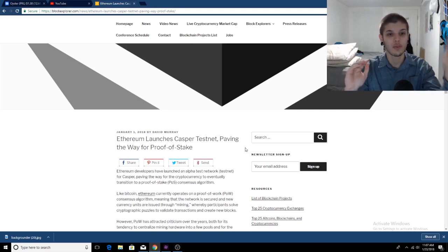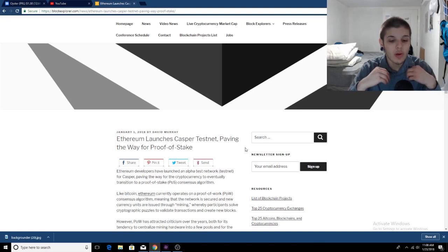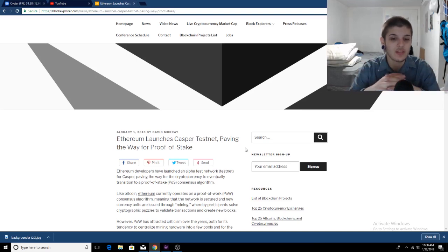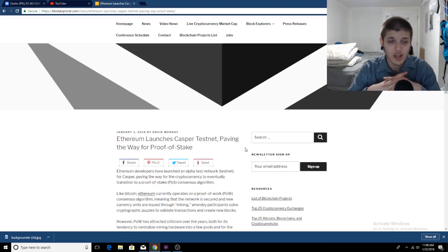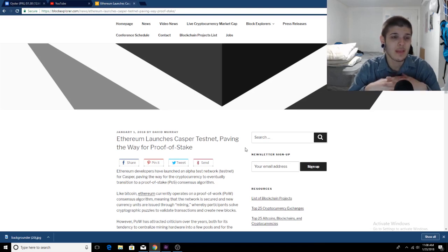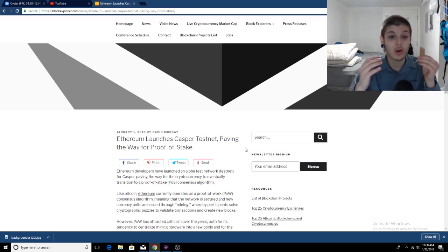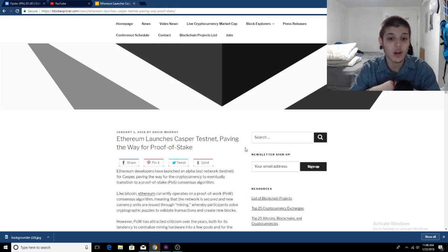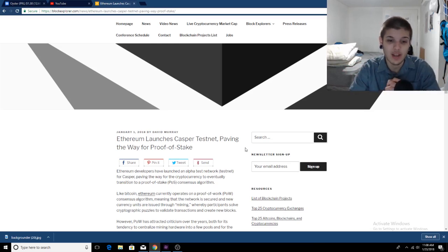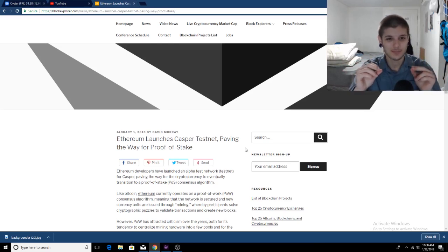Proof of work now becoming proof of stake with Ethereum. And if you're wondering, what are the benefits for this? The main benefit, I feel, is it will reduce electricity consumption, and that in return will make people more likely to use the Ethereum network and become validators on the Ethereum network. So let's get into the article.